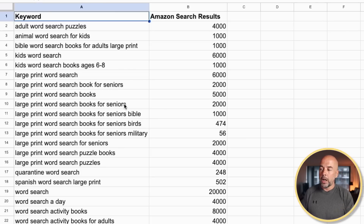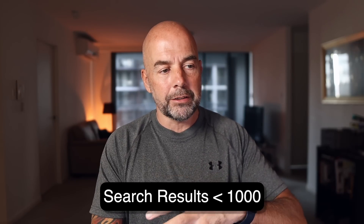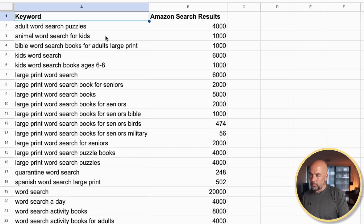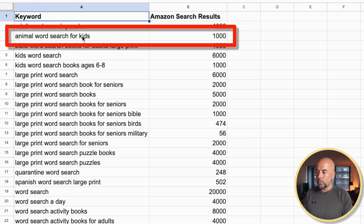From that video, you would know that we build a list of keywords, and I choose keywords with 1000 search results or less, because from experience I've found that using those keywords gives our books the best chance of getting on the first page since there's not a huge amount of competition. So I've created a book — in this example, let's say it's a word search book for kids. Looking at this list of keywords, I may say I've created a word search book with animals, so I'm going to use the keyword 'animal word search for kids' with 1000 Amazon search results as my main targeted keyword.